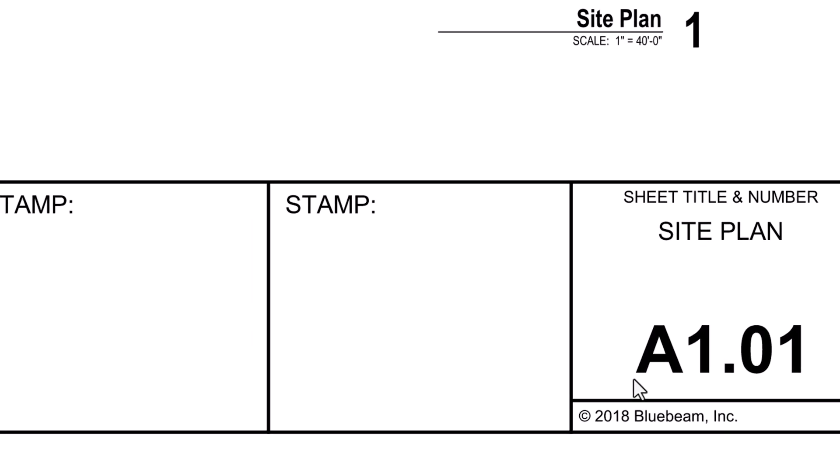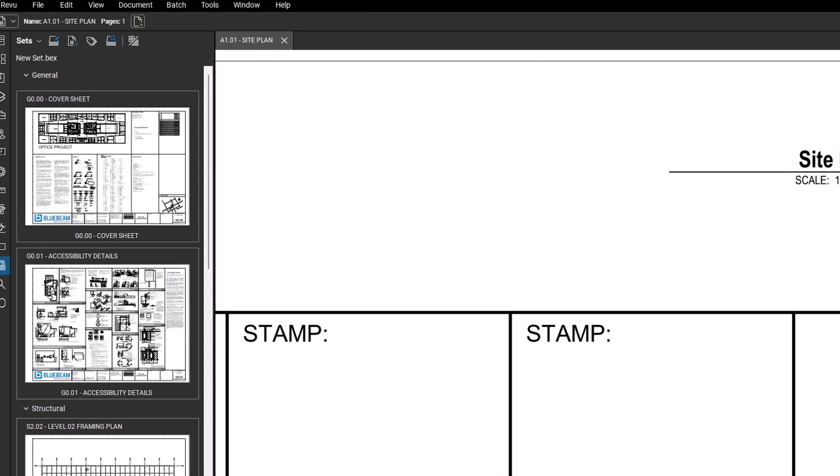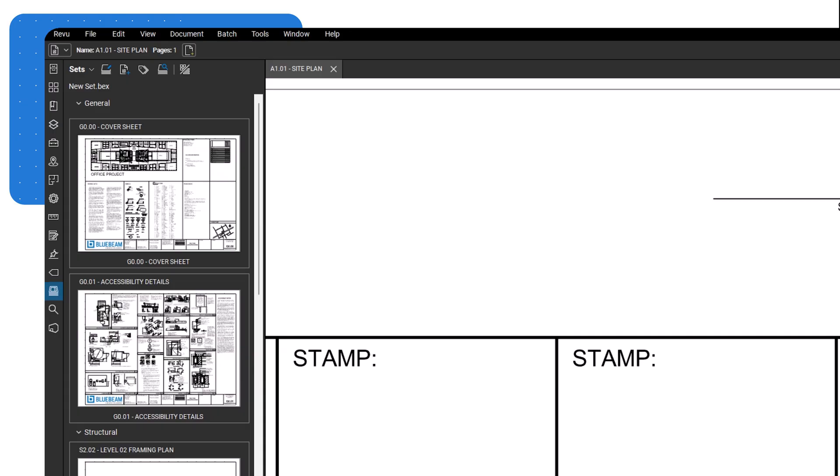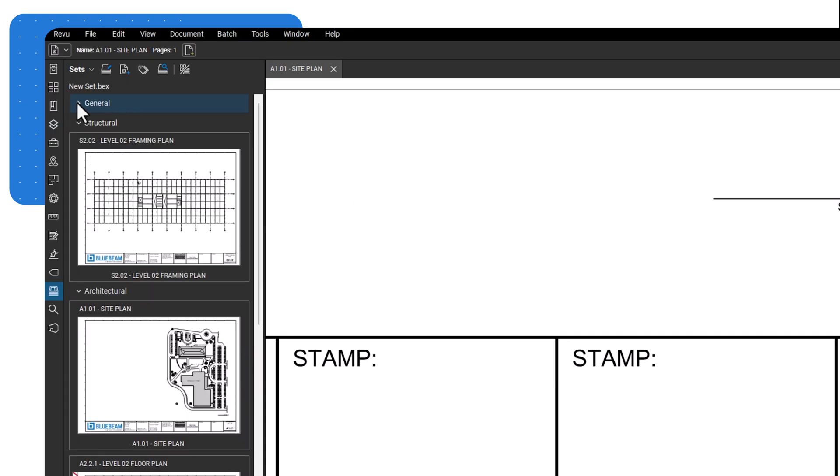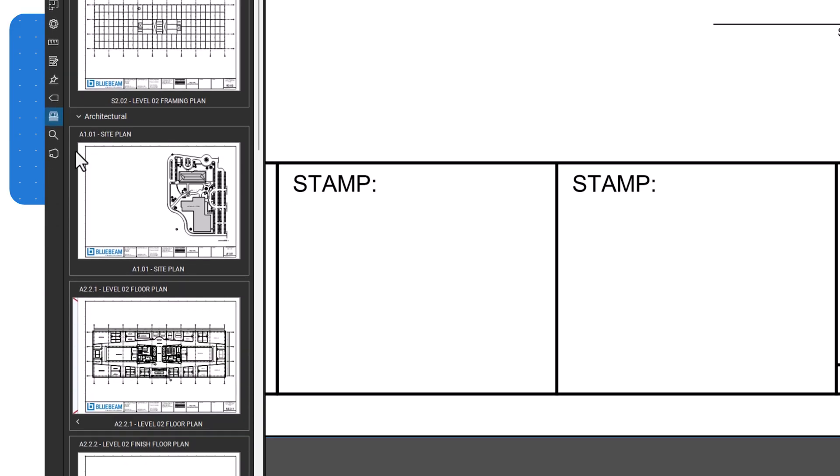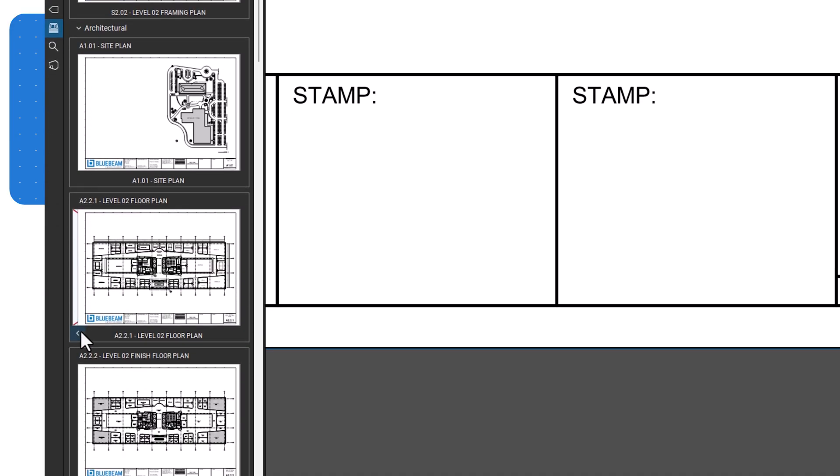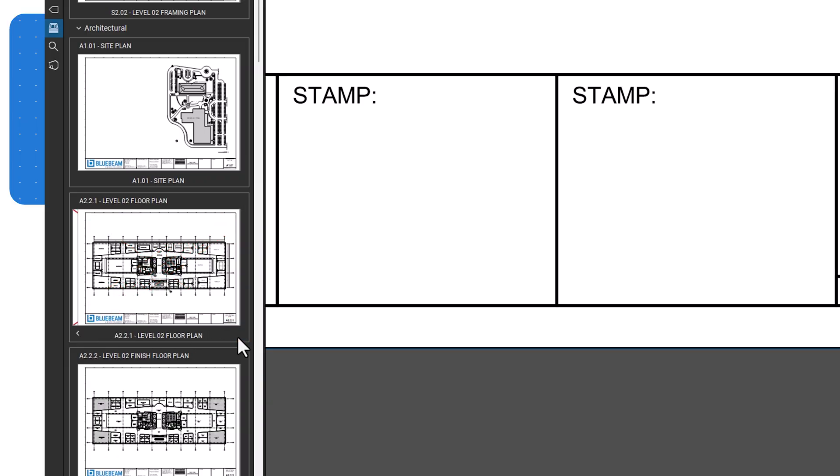Your set will appear in the Sets panel. Click the arrow next to a category name to collapse or expand the sheet. Files with revisions will have an arrow under the thumbnail, allowing you to view previous revisions. You'll also see a superseded stamp by default to remind you that it is no longer the current version.